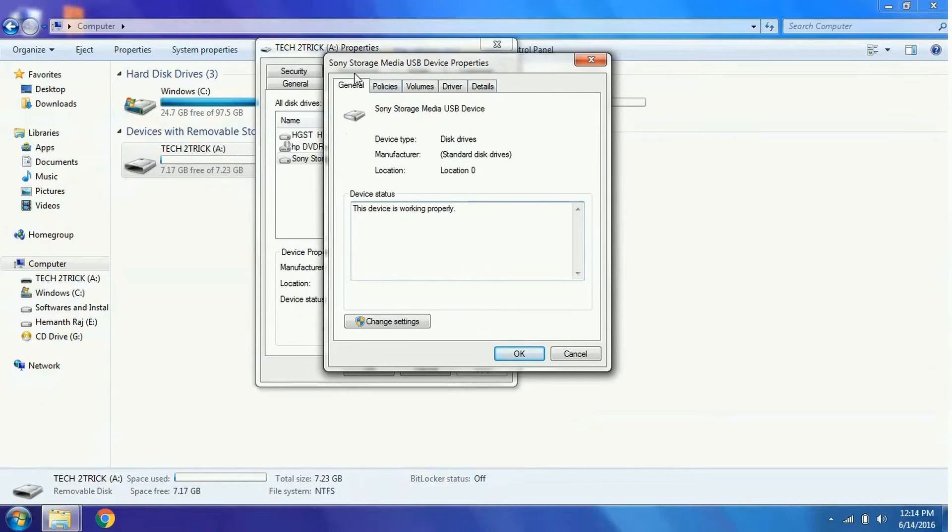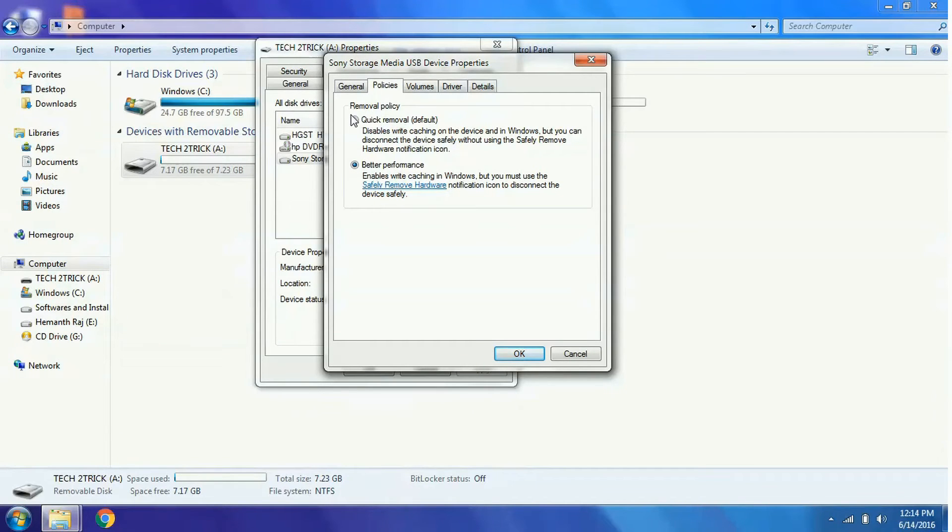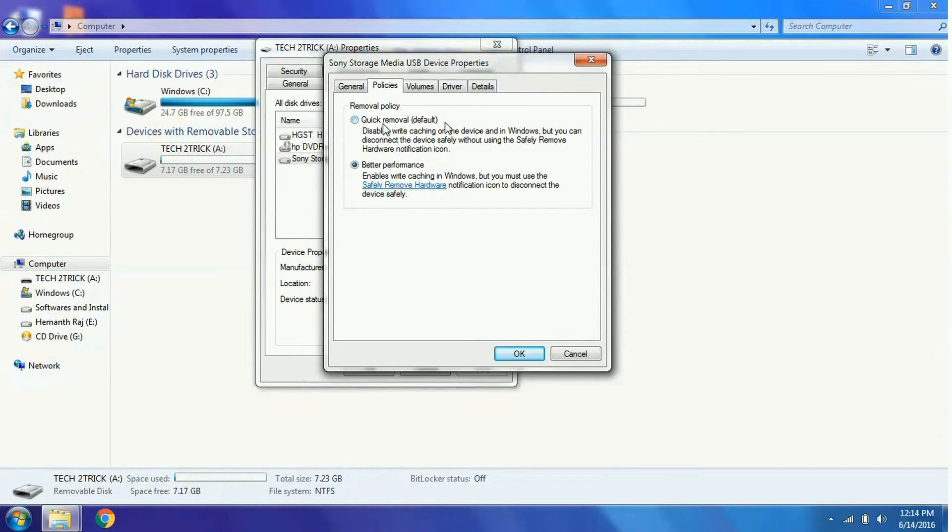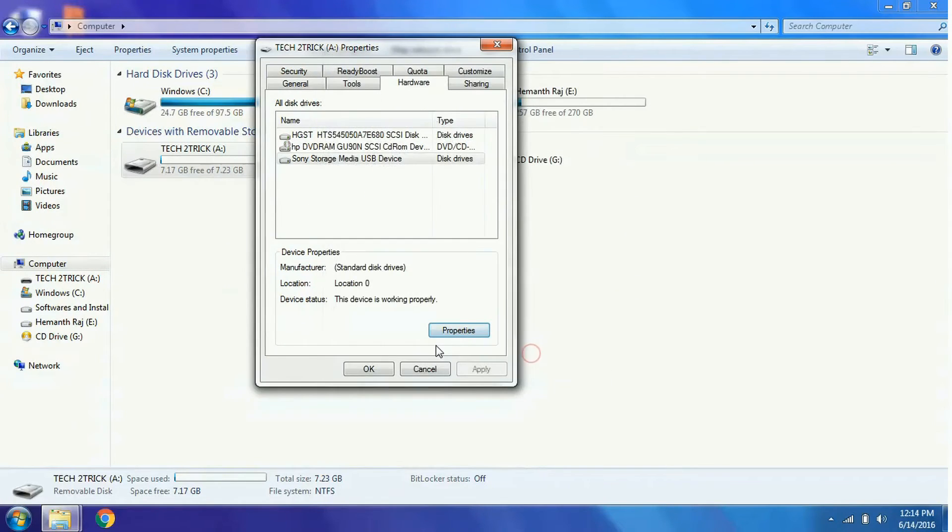The second tab is Policies, click on it. Here the Removal Policy should be set to Better Performance. By default it will be set to Quick Removal but you need to enable Better Performance. After clicking on Better Performance, click the OK button.